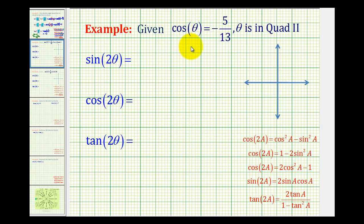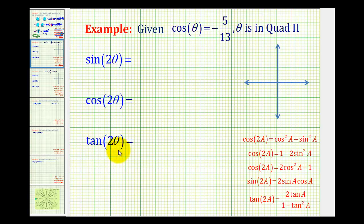In this example, we're given that cosine theta equals negative 5 thirteenths, and theta is in quadrant two. We want to determine sine of two theta, cosine of two theta, and tangent of two theta.